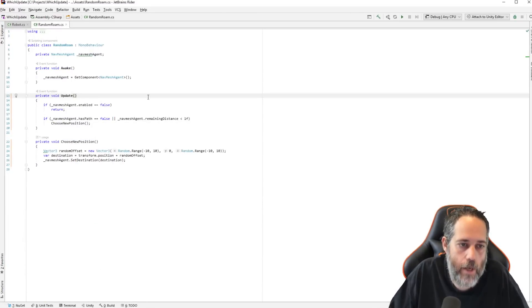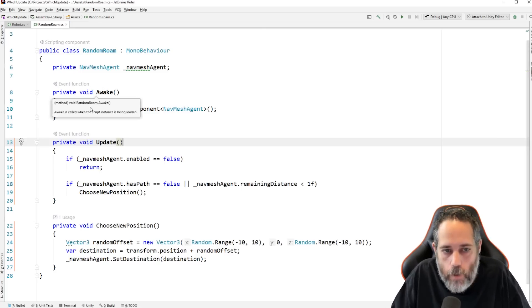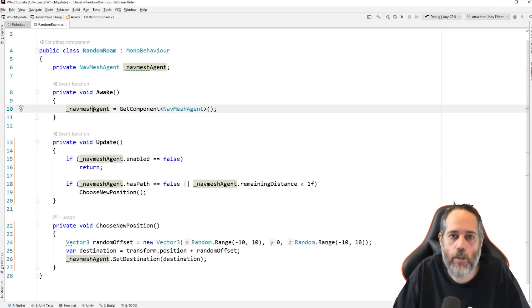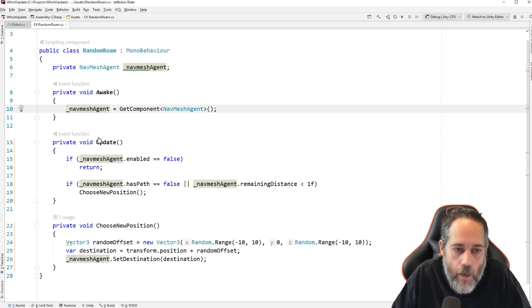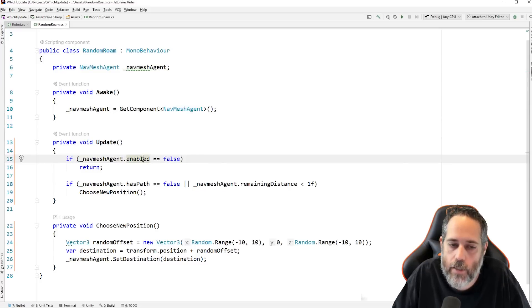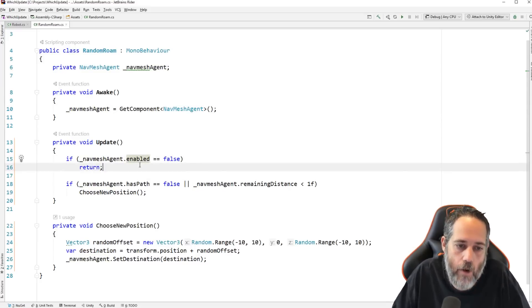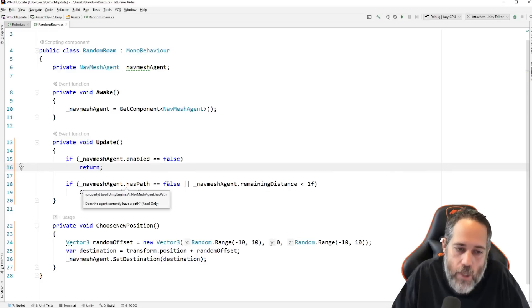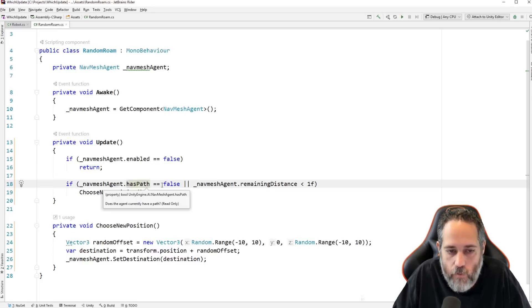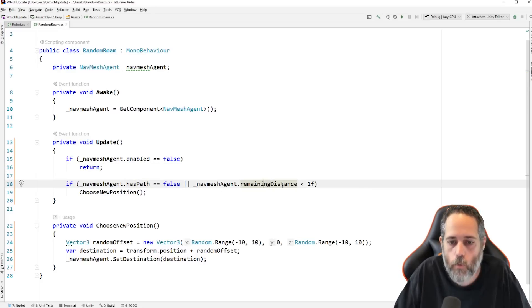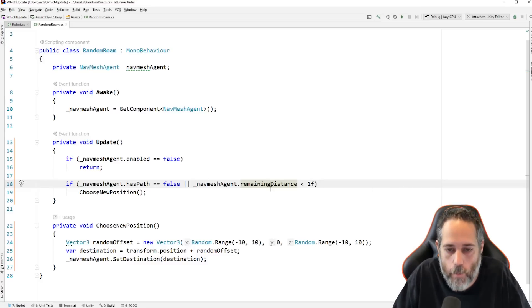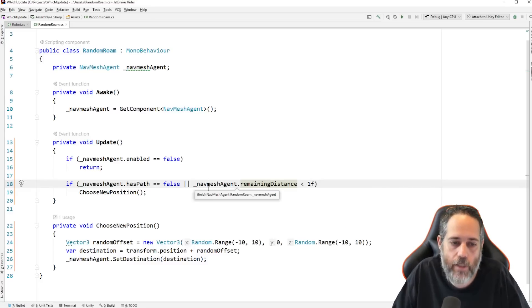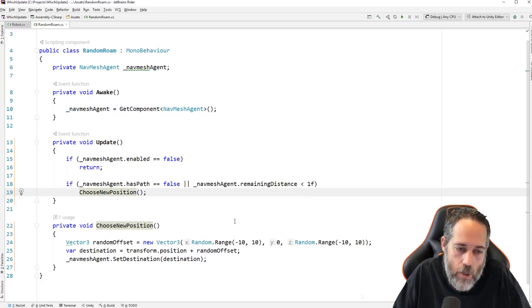Now, let's open up that random roam script because I just want to show you what it looks like and show you how simple it is. Here we go. We'll zoom right in. The first thing we do is, in Awake, we grab the nav mesh agent and cache it. That's just good practice because we're going to be accessing it a lot. Then, in Update, we see if the nav mesh agent is enabled. If it's not enabled, we don't do anything. We just bail out. Otherwise, we check to see if we have a path.